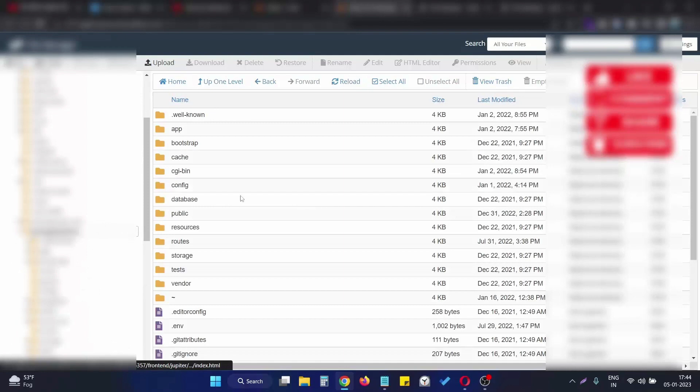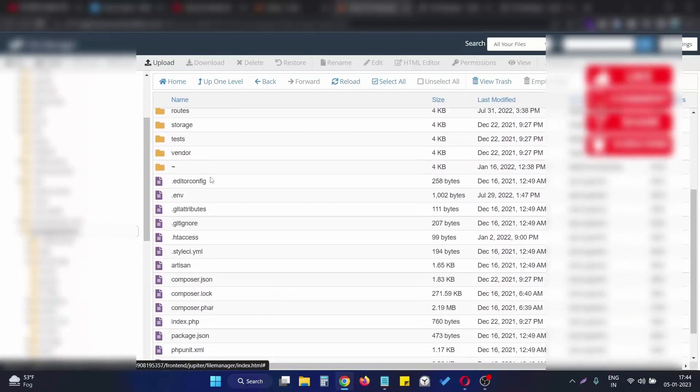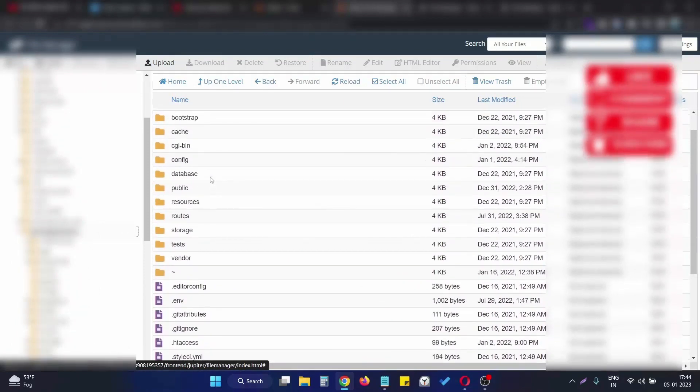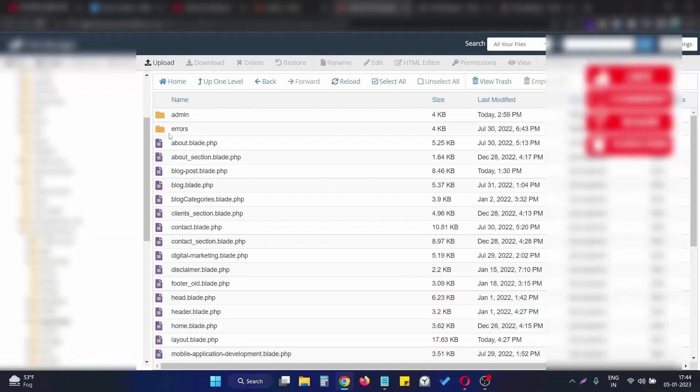This is my root directory of the project. In the root directory of my project, I simply go to the resources folder and then to the views folder.